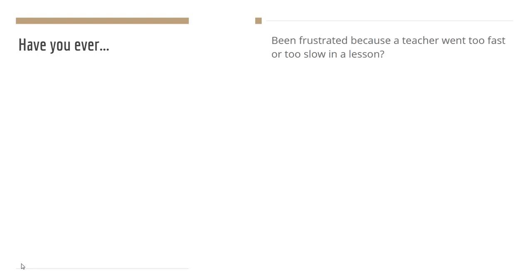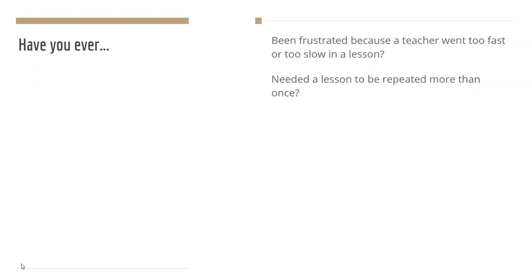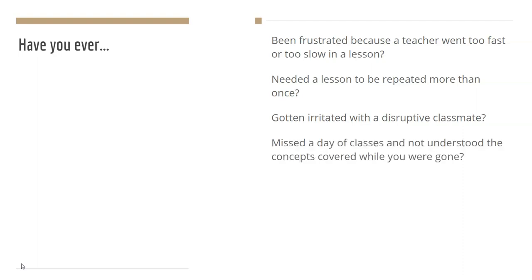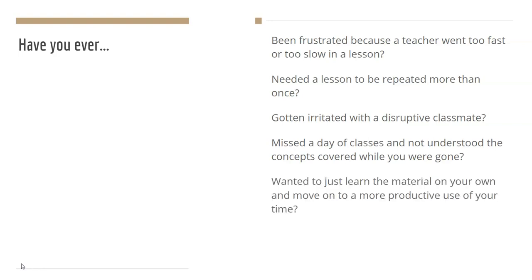Have you ever been frustrated because a teacher went too fast or too slow during the lesson? Have you ever needed a lesson to be repeated more than once to understand the concept? Have you ever gotten irritated with a disruptive classmate? Have you ever missed a day of classes and not understood the concepts that were covered while you were gone? And have you ever wanted to learn the material on your own pace and then move on to what you view as a more productive use of your time?